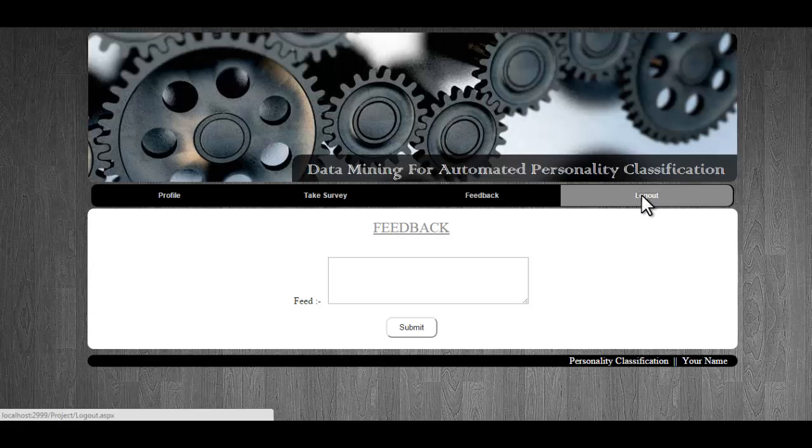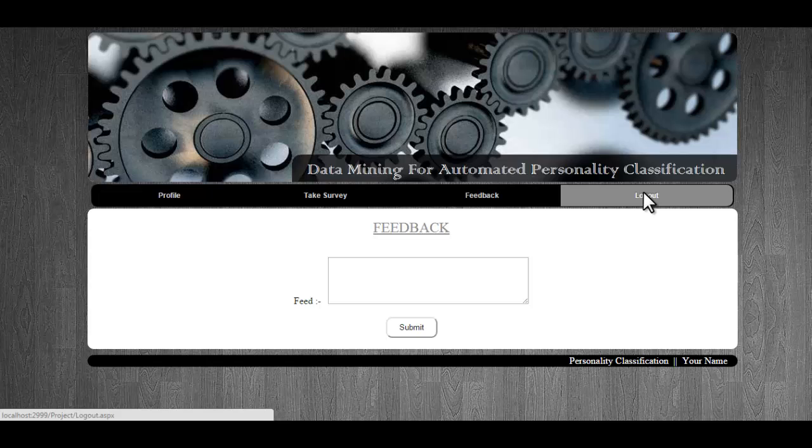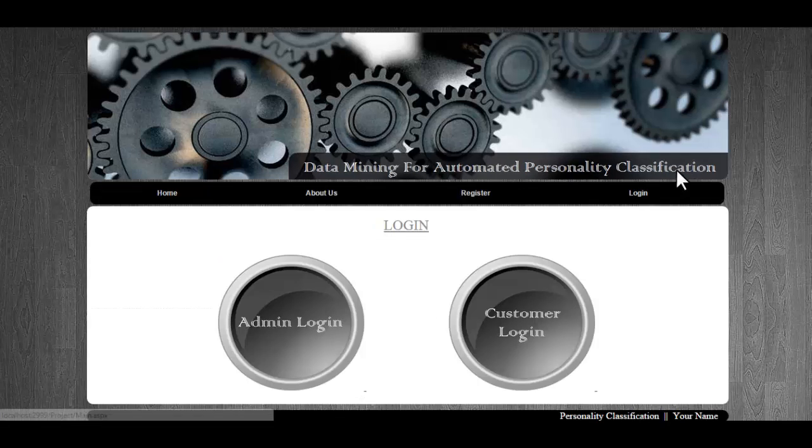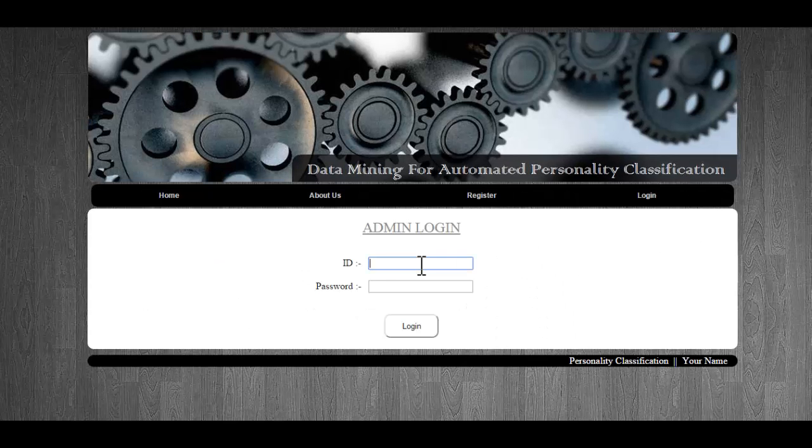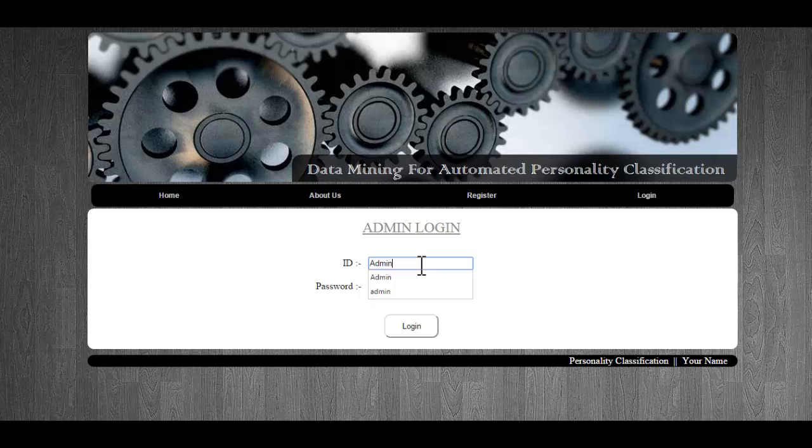Now let's look into the admin module. We'll do admin login with the unique ID and password.